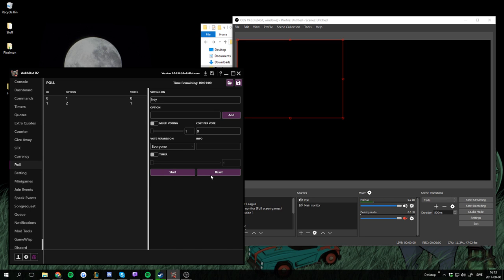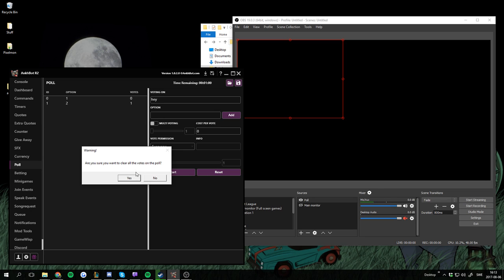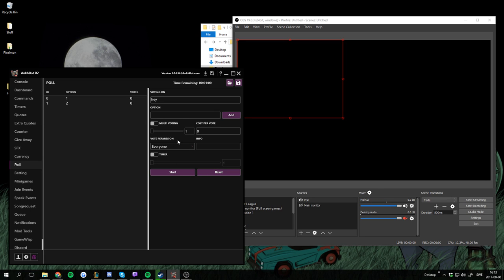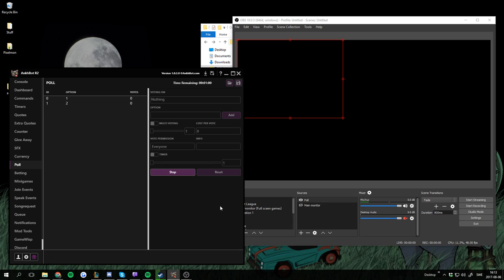Stop the current Poll, reset it — yes. So voting on nothing, option one and two. Sounds good.